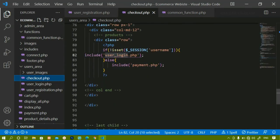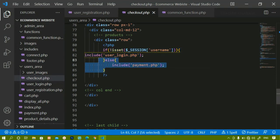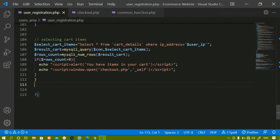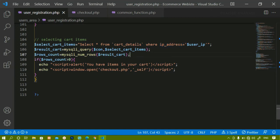Inside checkout.php, if the session is not set the user will be redirected to login page; if it is set, they will be redirected to payment. Basically, if the user has not logged in but is adding items to the cart, the IP address will be stored in the cart table. Maybe after two or three days the user logs in.